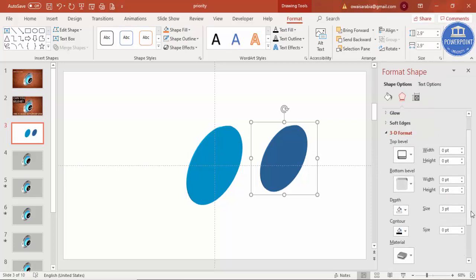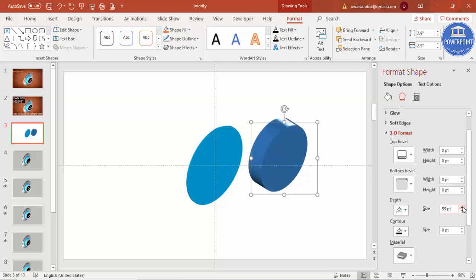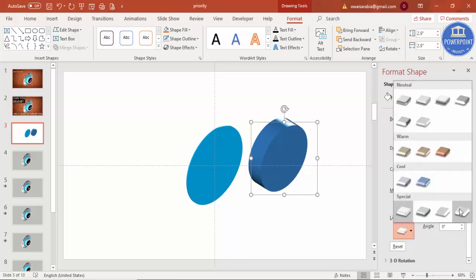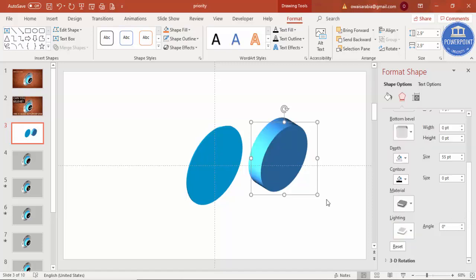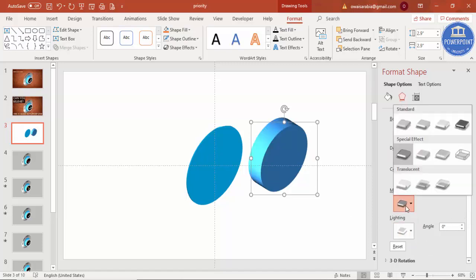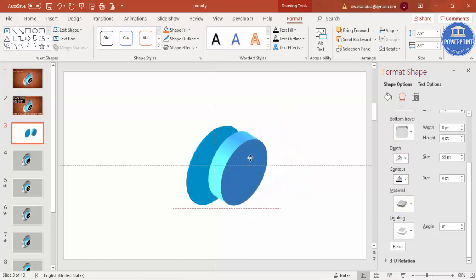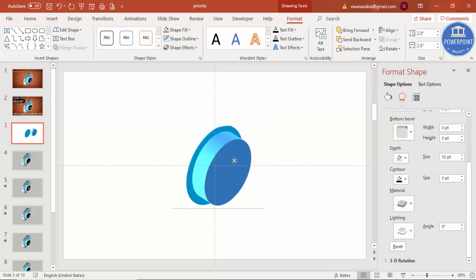Go to 3D Format and increase the depth — maybe 55. Then for lighting, select 'Bright Room', and for material select 'Matte'. Place this shape exactly on top of the first one.